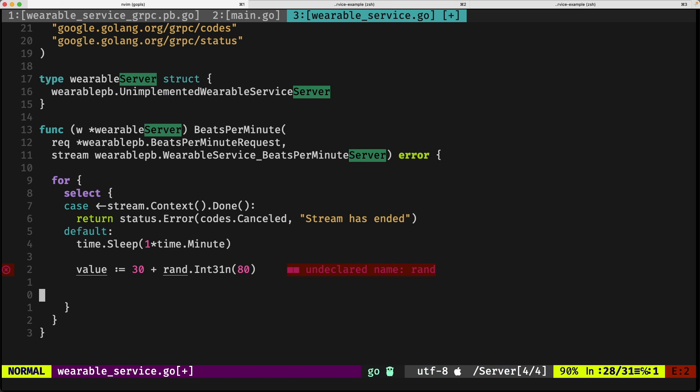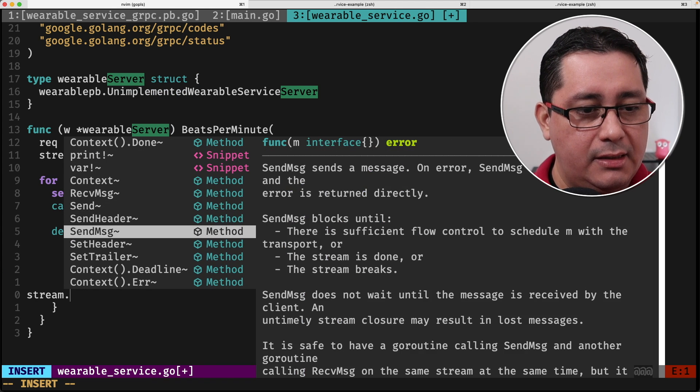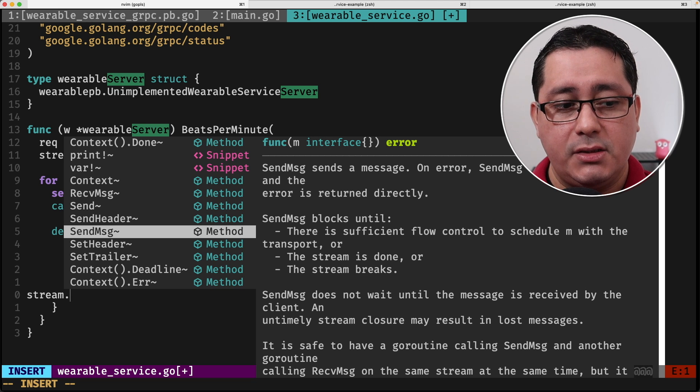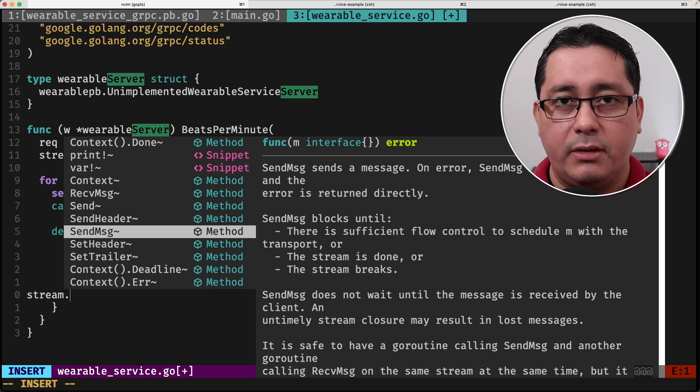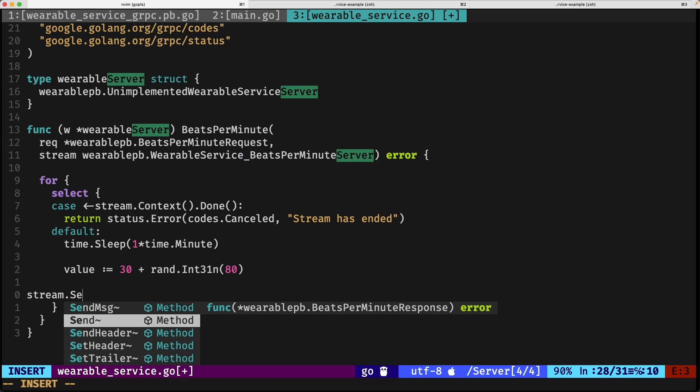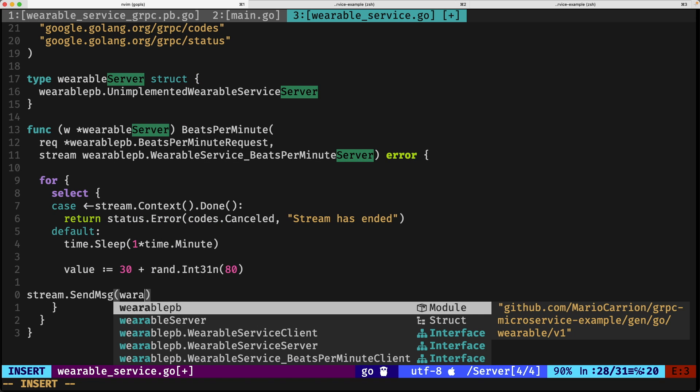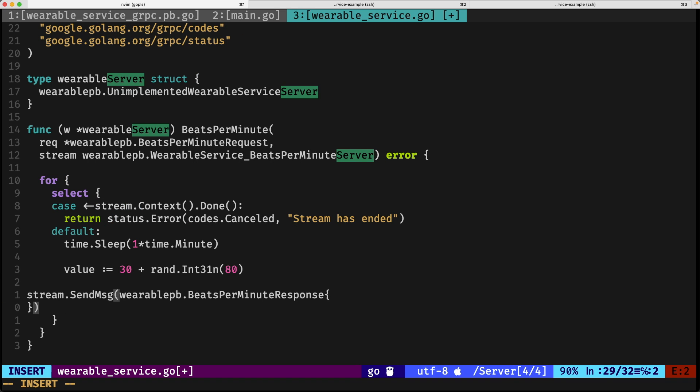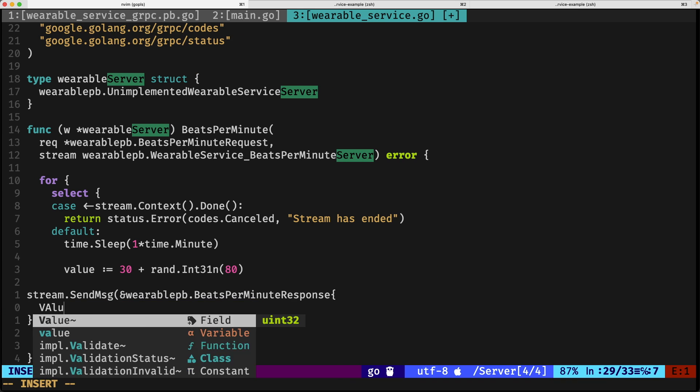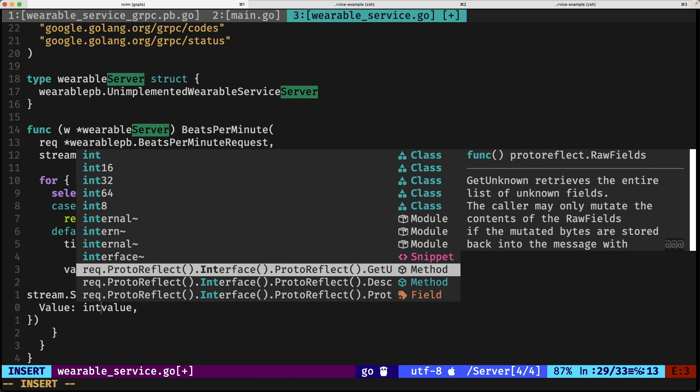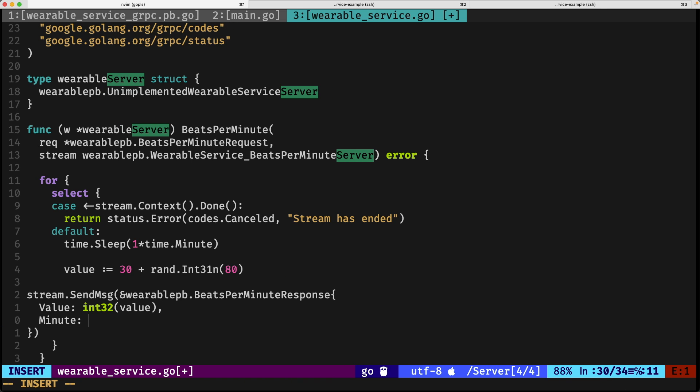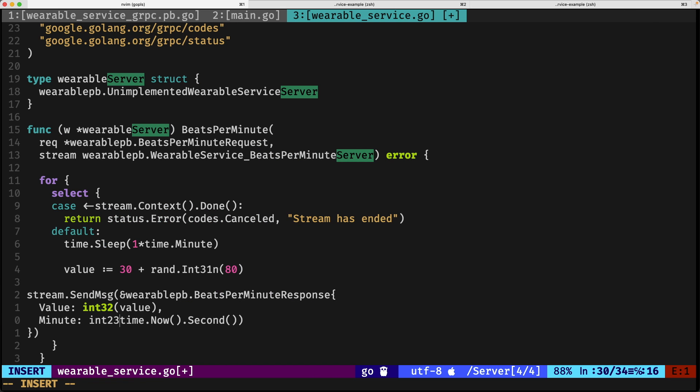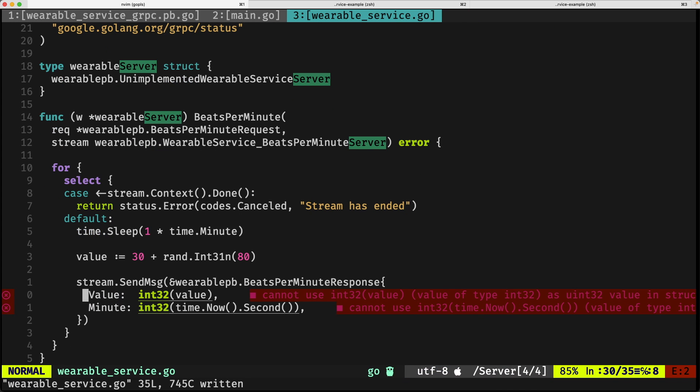Next, we're going to be calling the stream that's actually going to be sending data. So stream—there is a function called send—a message that we need to send to the stream. This message is actually the protocol buffer message that we defined before in the response. We do stream.send with a wearable PB bits per minute response. It has to be a pointer to that type: the value will be the hypothetical value right here as an int32, followed by the minute, which in this case will be time.now.second as int32.